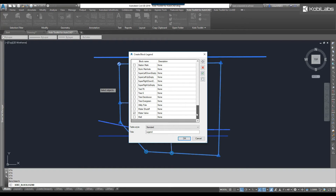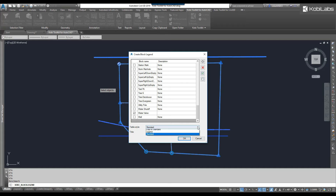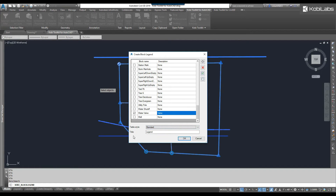And then, all the way at the bottom, I've got one here called Water Valve, and I'm going to change that one just to Valve — I'm not going to say Water. Over here, I could take some things out. I can select everything, or I can unselect everything. At the bottom, I can select my style. I've got some table styles, so I'm going to just use the standard, and my title is Legend.